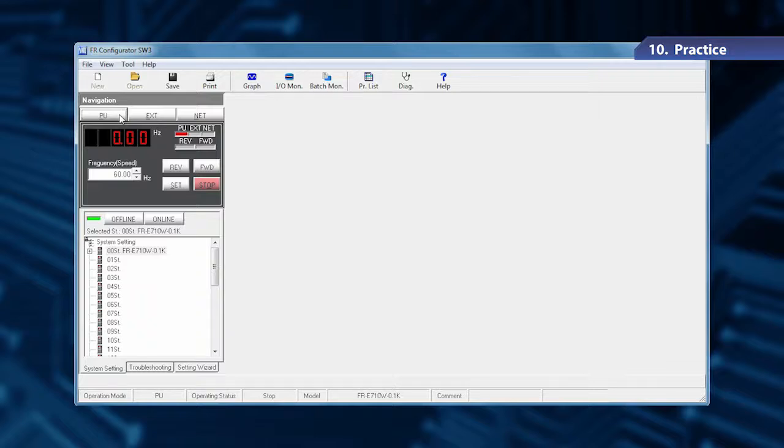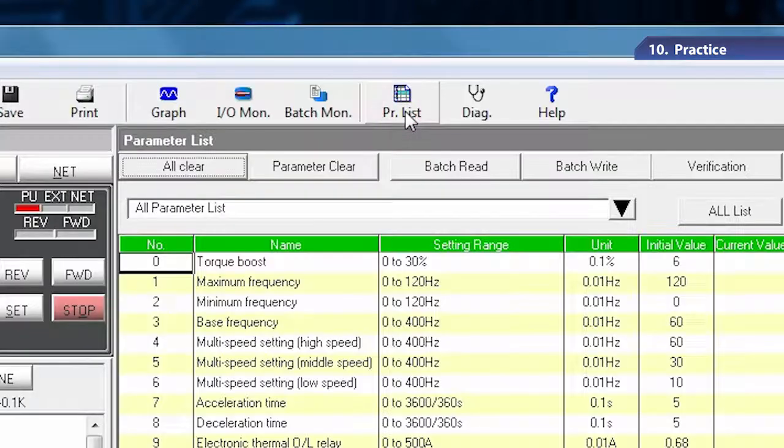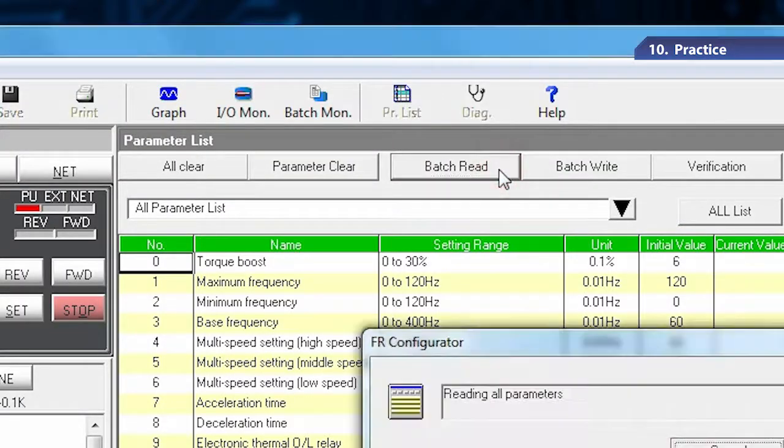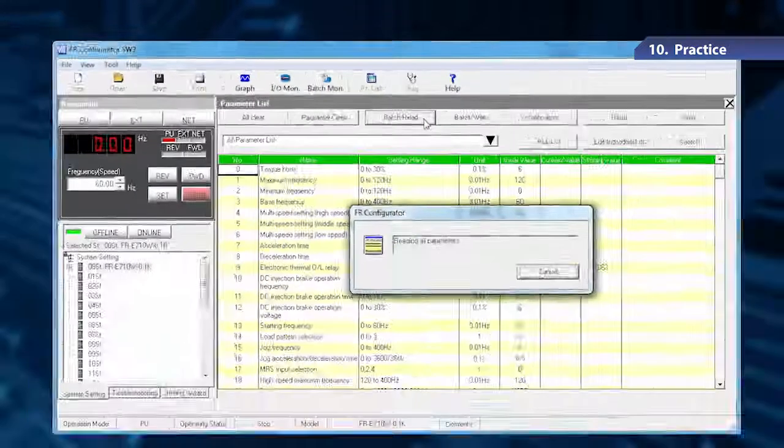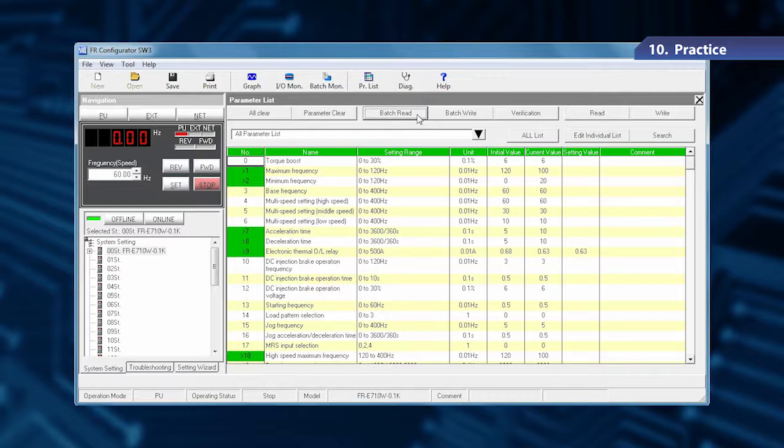Let's try reading the parameters from the inverter. These parameters were set in Chapter 3. Click the parameter list on the toolbar. Click Batch Read. Now the parameters have been read.